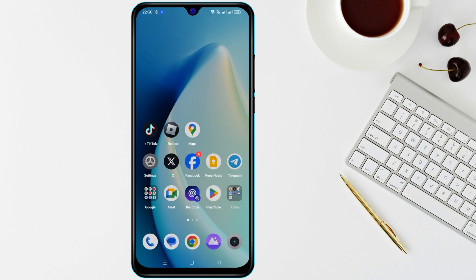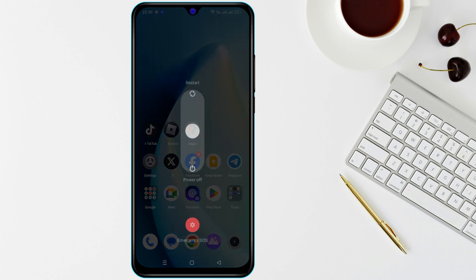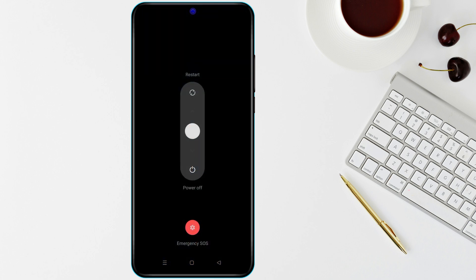If the sound problem persists, restart your device. A simple reboot can fix temporary glitches — just hold the power button and select Restart or Reboot.